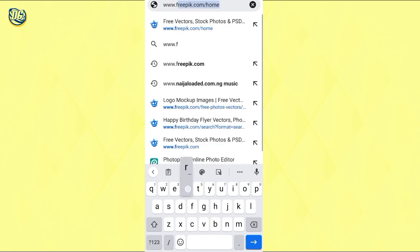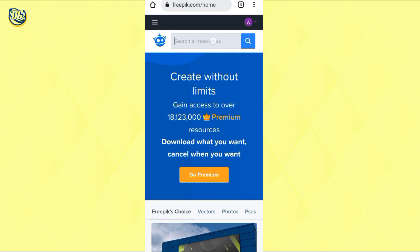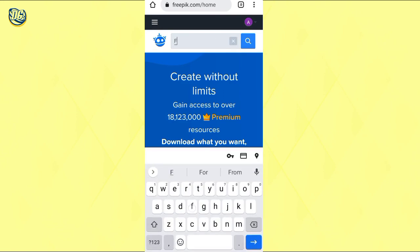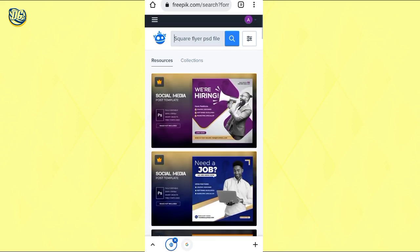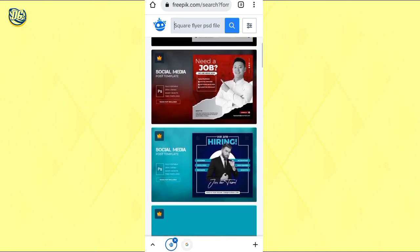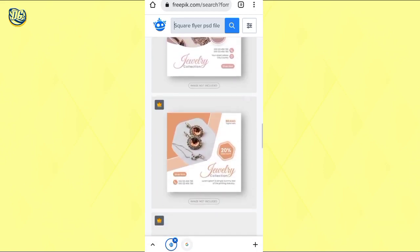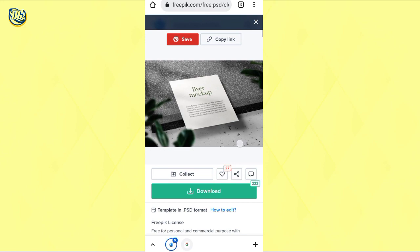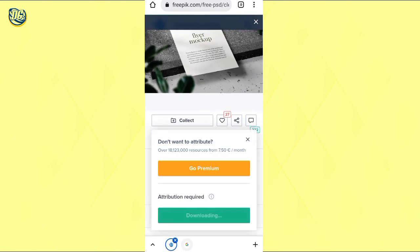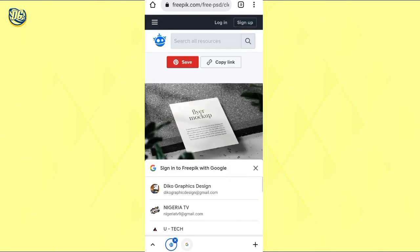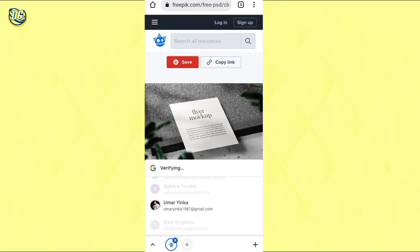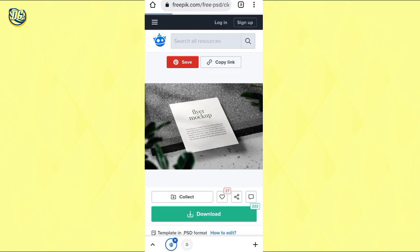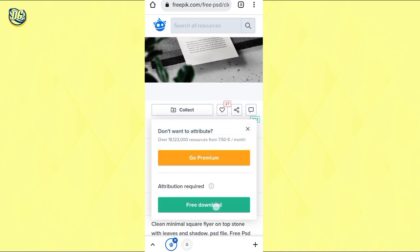Let's look at the free option — Freepik. I'll search for a square flyer PSD file. When you search you'll see results; some have a premium sign but you need to look for the free ones. Click on the design you want, go to free download — don't go to premium. It will ask you to register. Log in with your account and then the download will start.